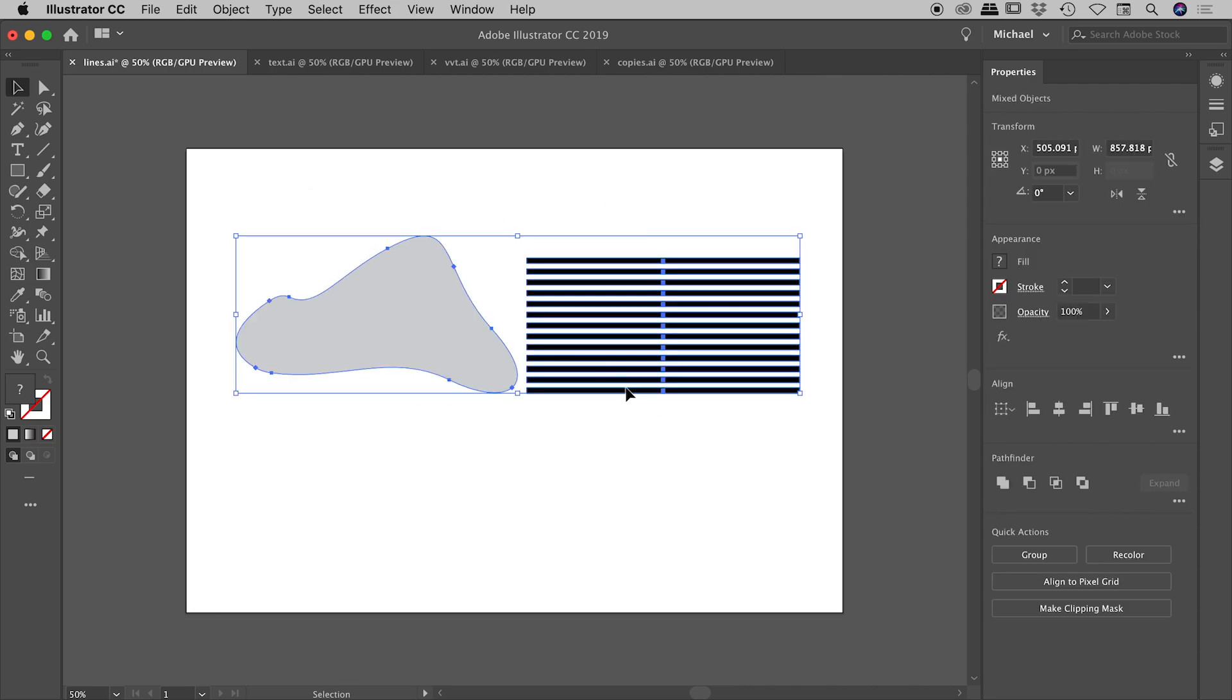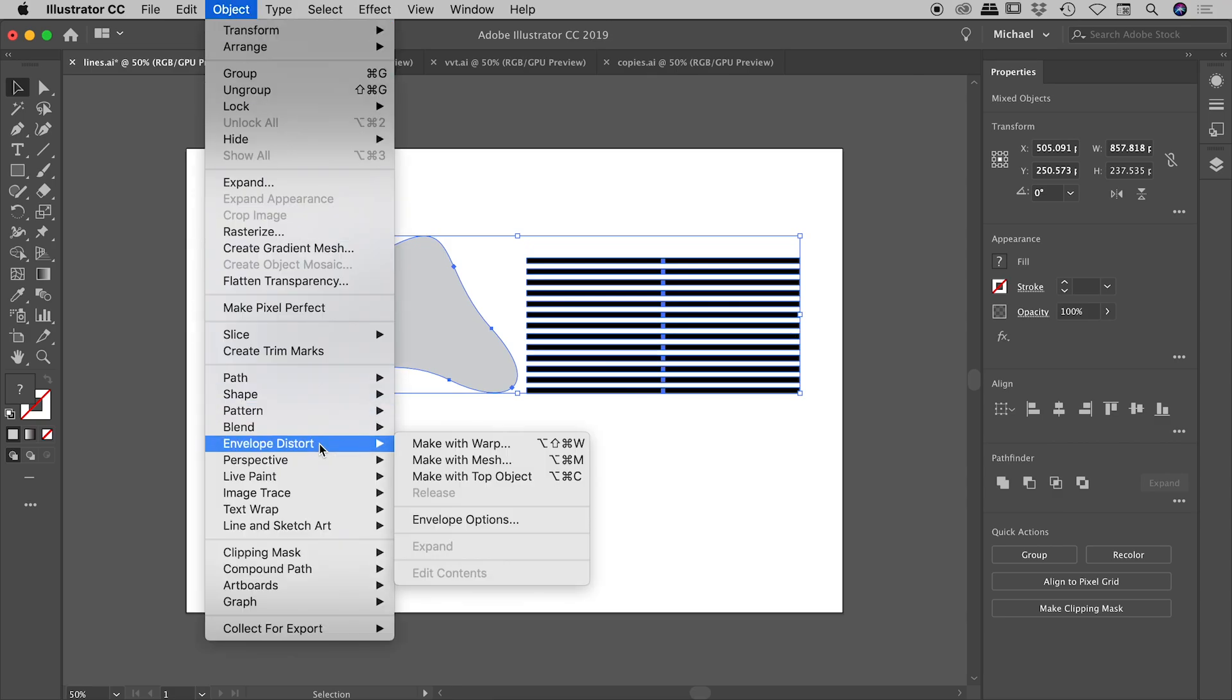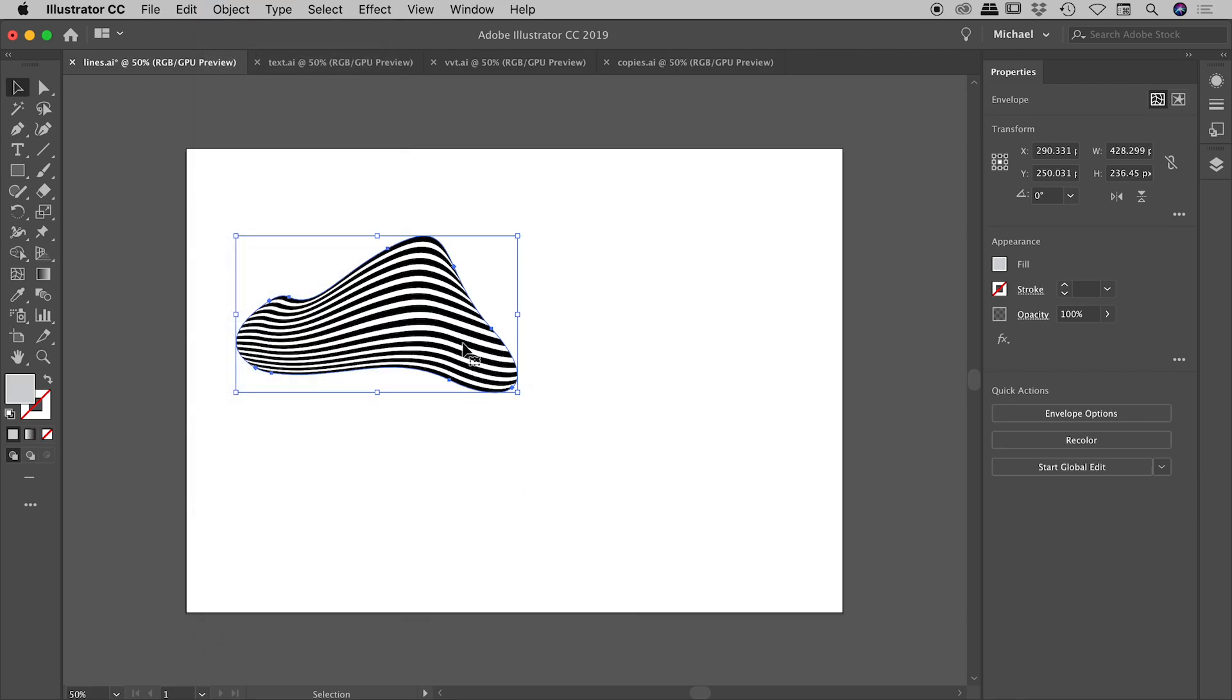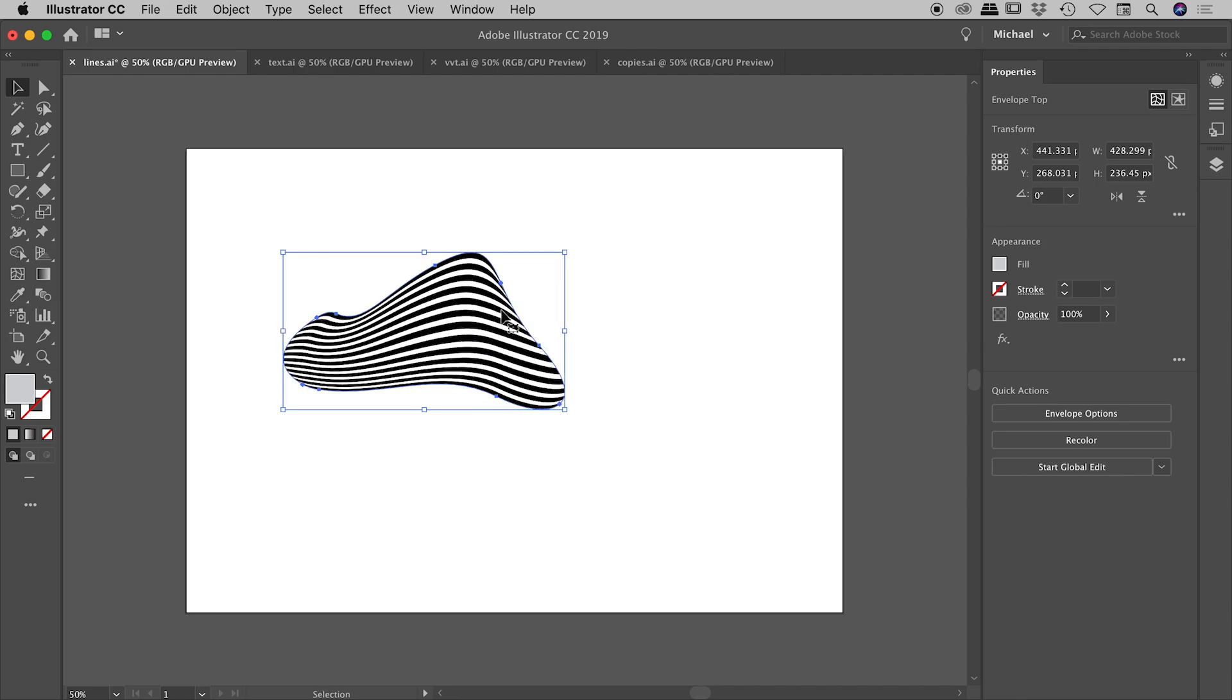So if I select both of these, object, envelope distort, make with top object. And there we go, fantastic. So our topmost object did indeed define the outline of this object. And then the bottommost object is what we visually see within here. So this looks fantastic, but we do have a couple more options that we could potentially play with.